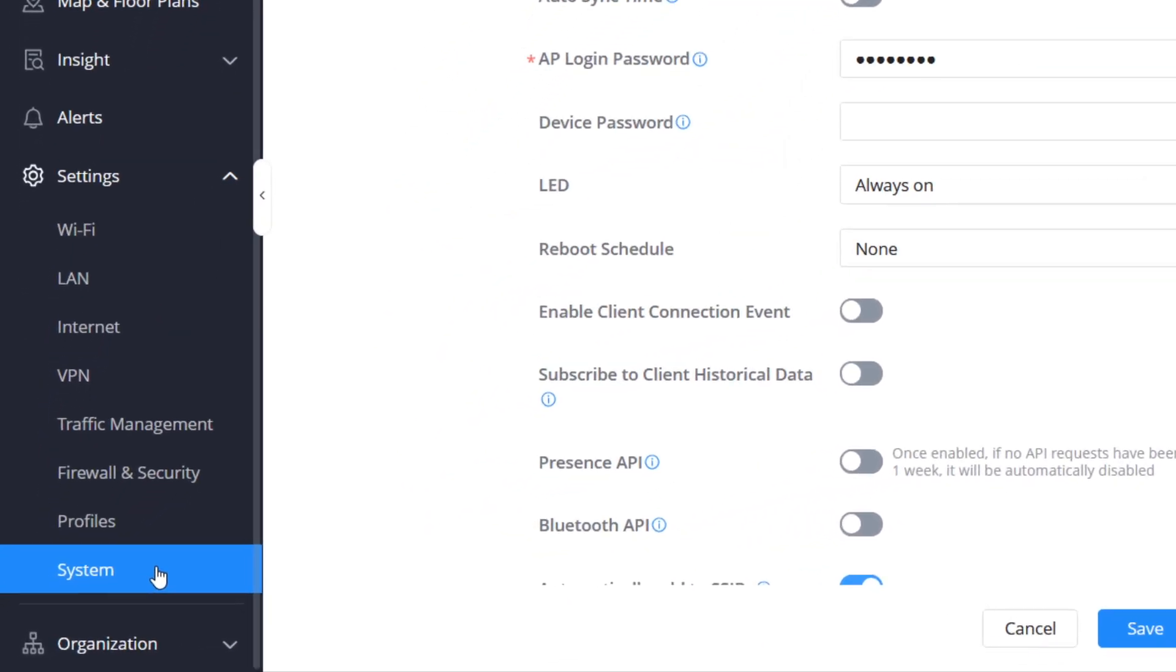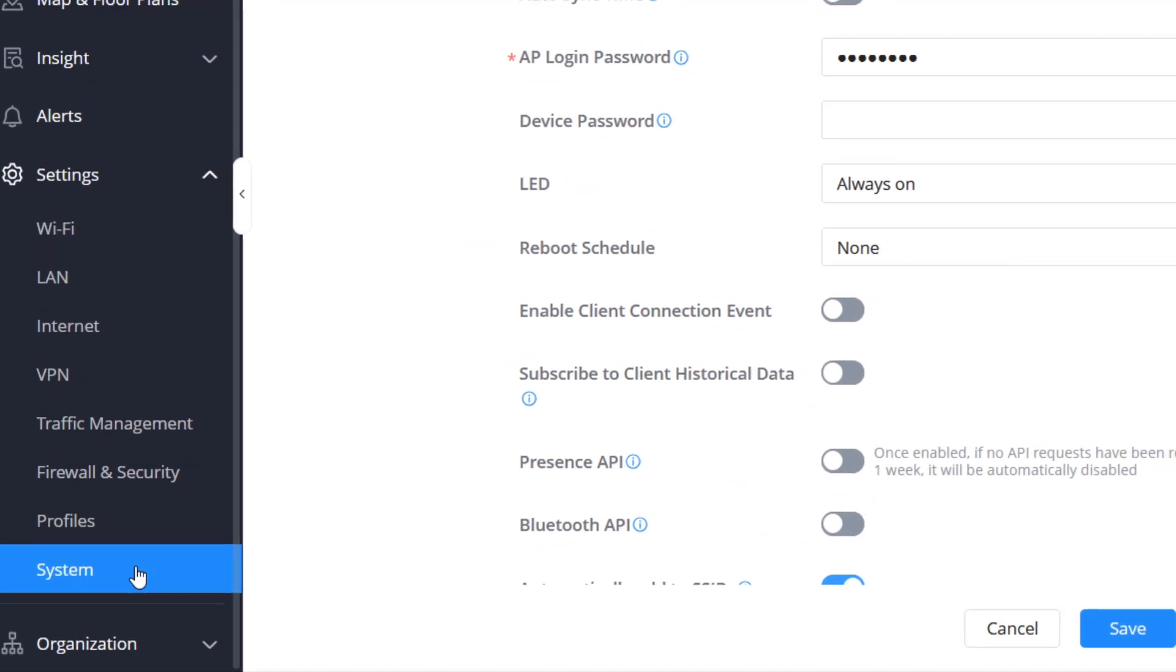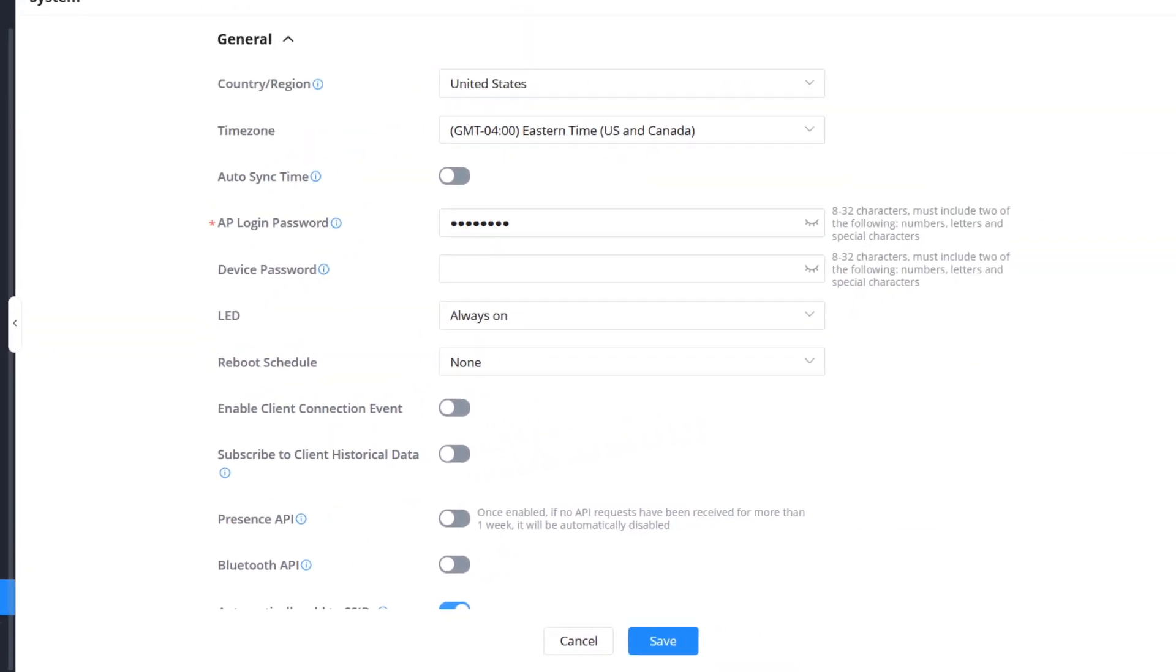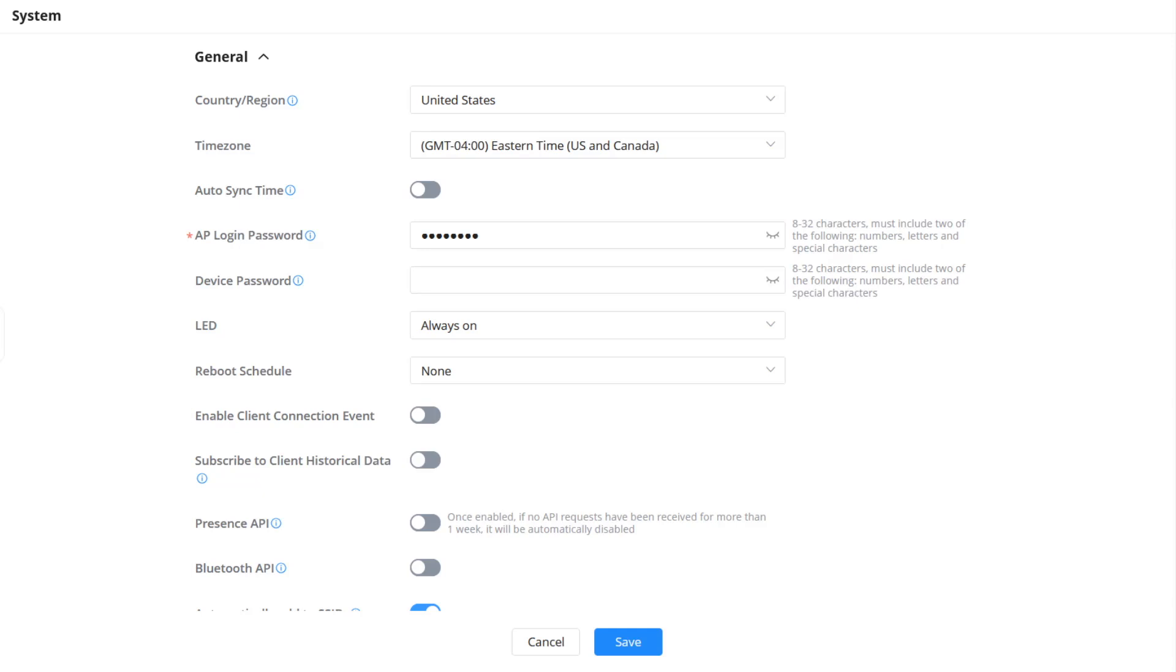There are additional settings that can be implemented globally at the network level. This includes region and time zone. You can also configure the devices to sync the time from GDMS to provide better time accuracy and consistent time synchronization across all GWN devices in the same network. In addition, a GDMS administrator can create schedule profiles for activating the built-in LED lights and rebooting GWN APs across the entire network.